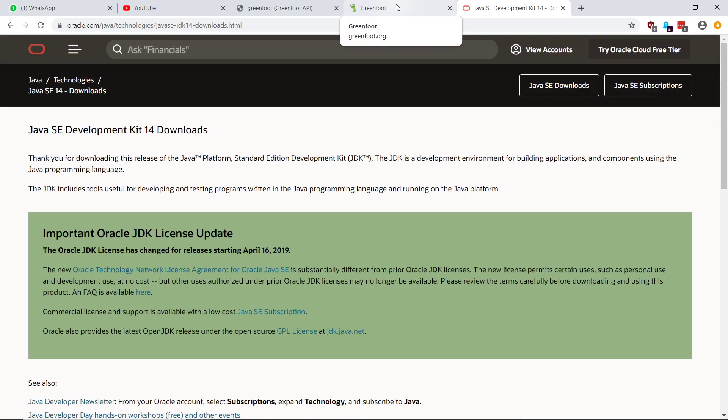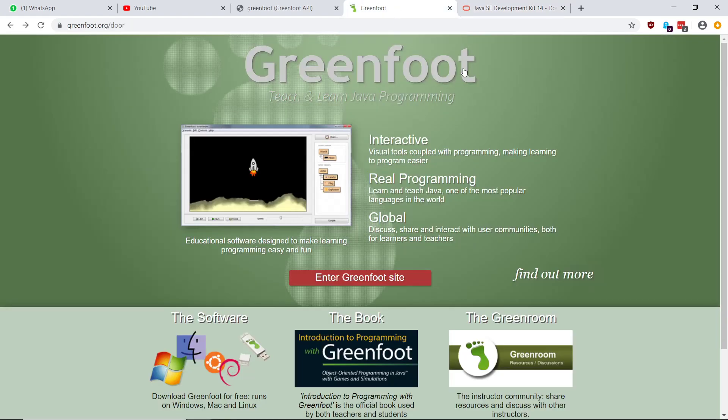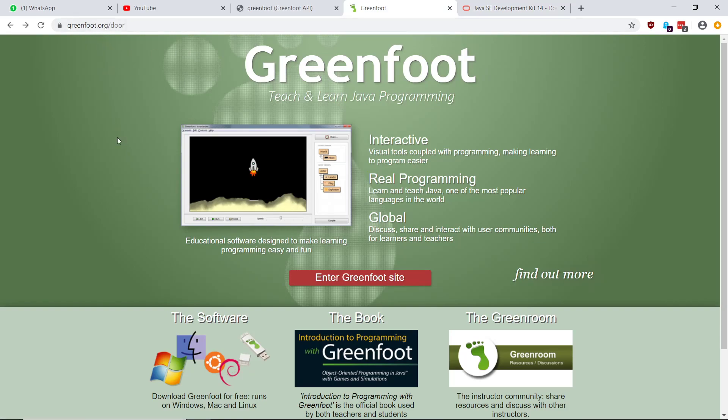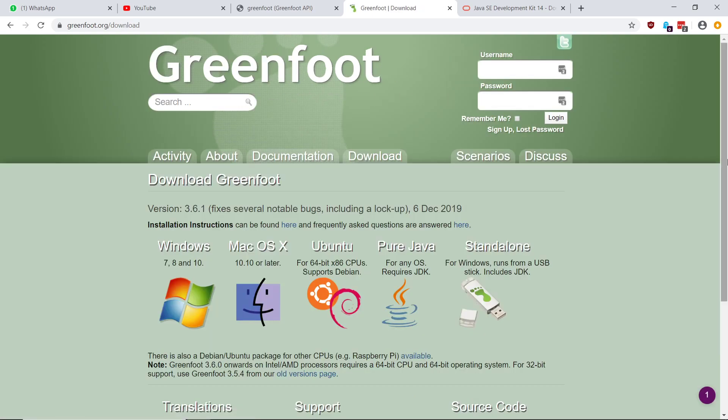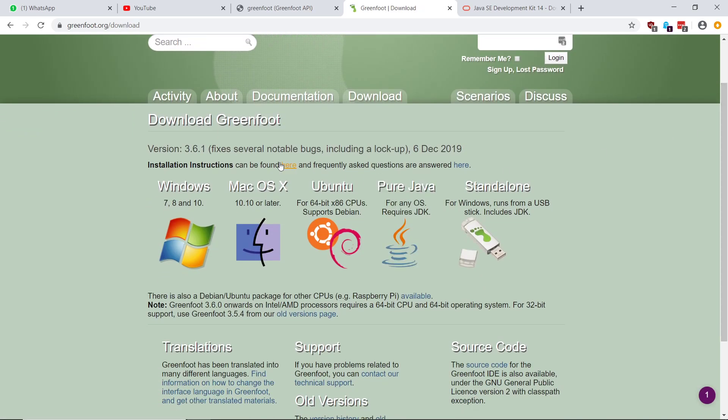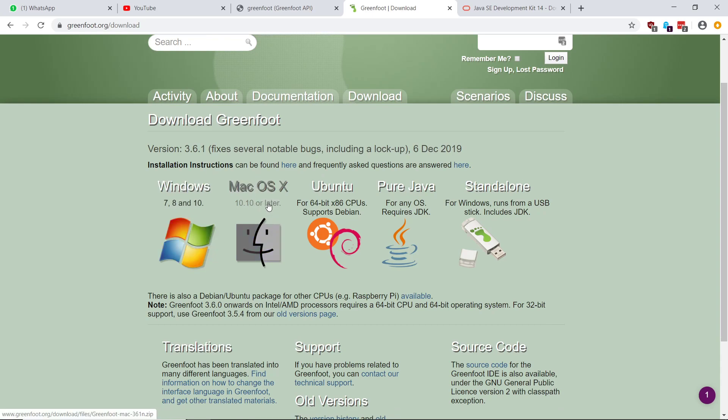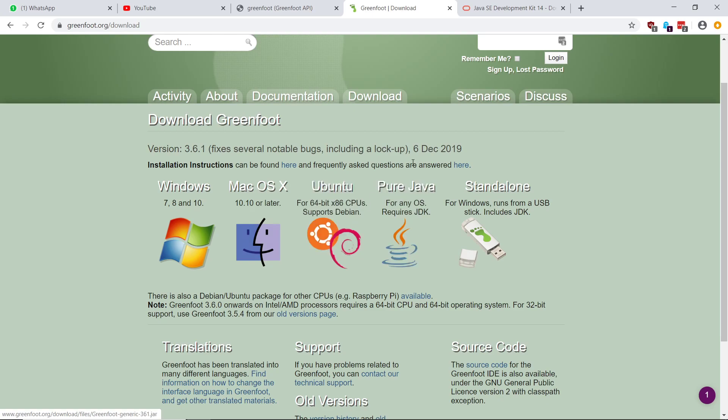The second thing you want to do is pop along to greenfoot.org at the greenfoot.org website. This is the front page. And you go here to software over here. So you click on software and you want to get, you're either probably going to get the Windows or if you're on a Mac, you're going to grab the Mac version. Or if you're on Linux, you're probably going to grab one of these others, the Ubuntu version there. But I suspect most of you are going to just grab this Windows version here.